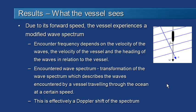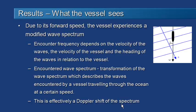This means there's a transformation that happens. So that as we go through the wave spectrum at a certain speed, there's effectively a Doppler shift of the spectrum which compresses the wavelength so that the actual frequency that the vessel sees is higher than the frequency in the natural sea state.